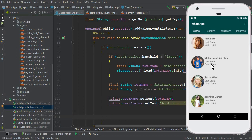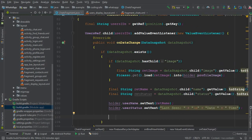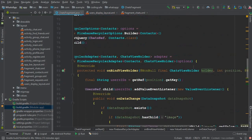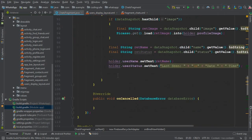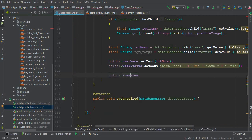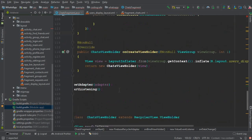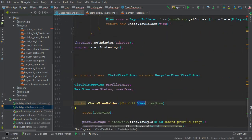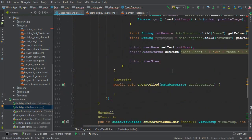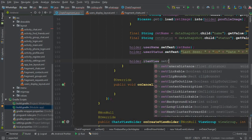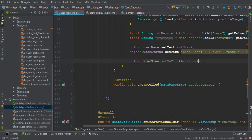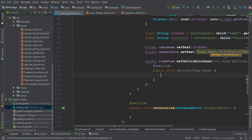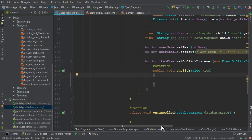Now, as I told you, whenever a user clicks on any item — let's say Muhammad Ali Share — it should get that ID and we can go to the chat activity for that user. By using the holder object, which is the object of our ChatsViewHolder class, we can say holder.itemView and set a click listener on it: setOnClickListener, new OnClickListener.